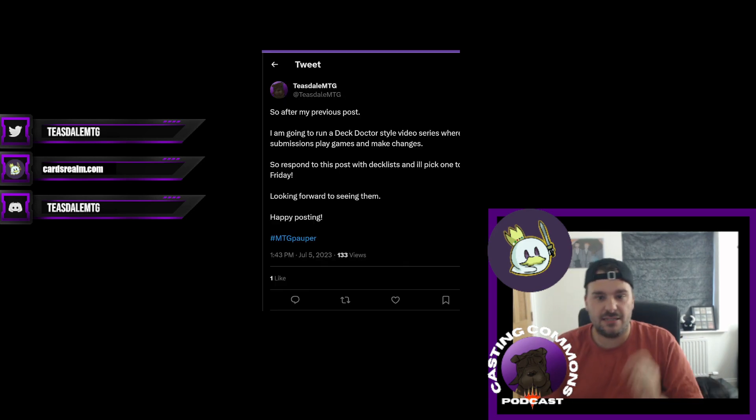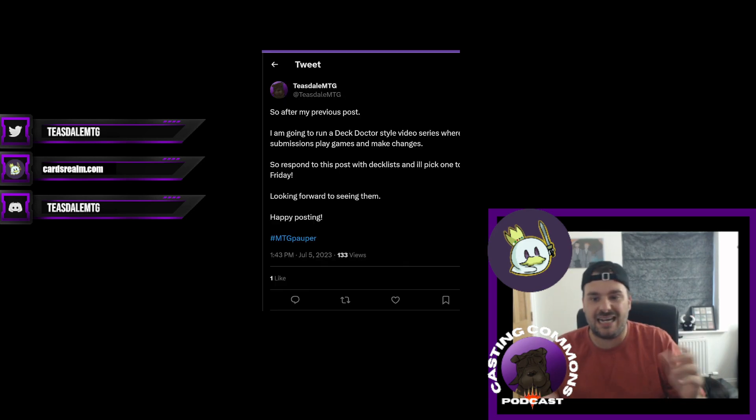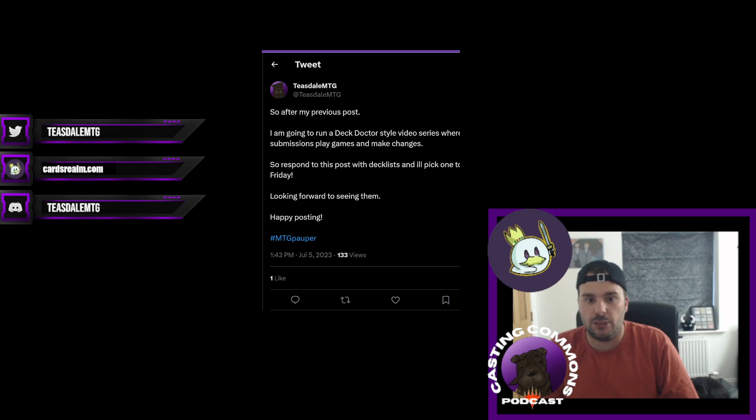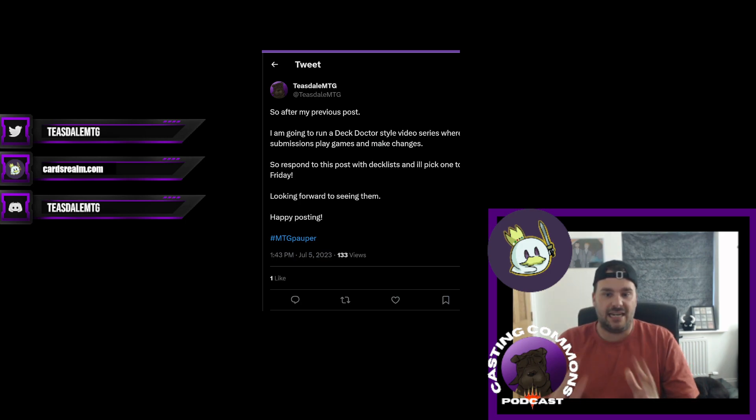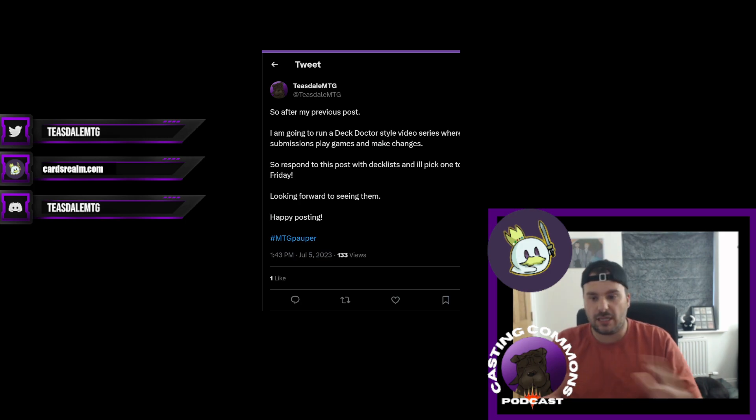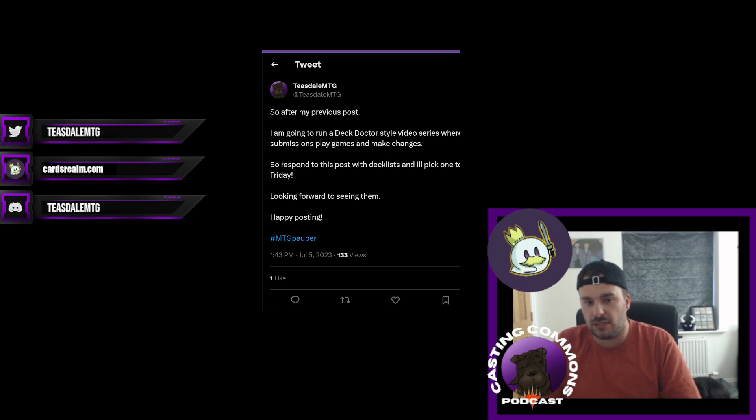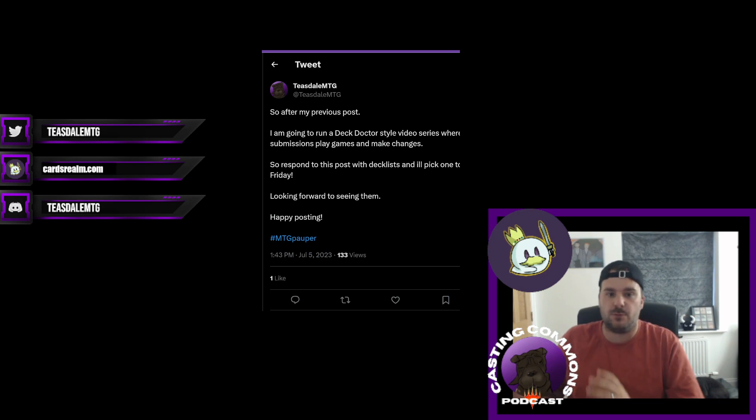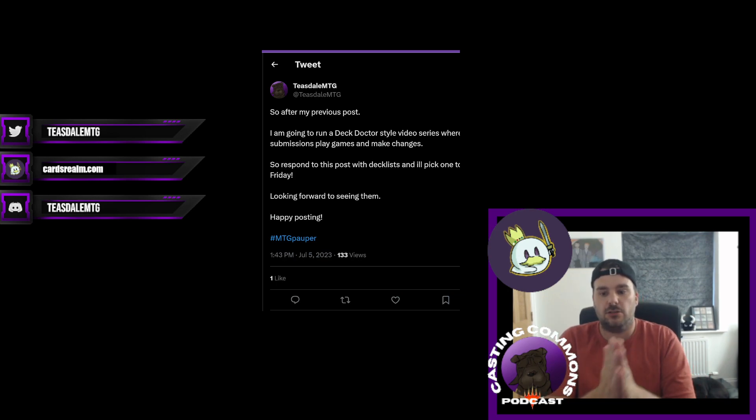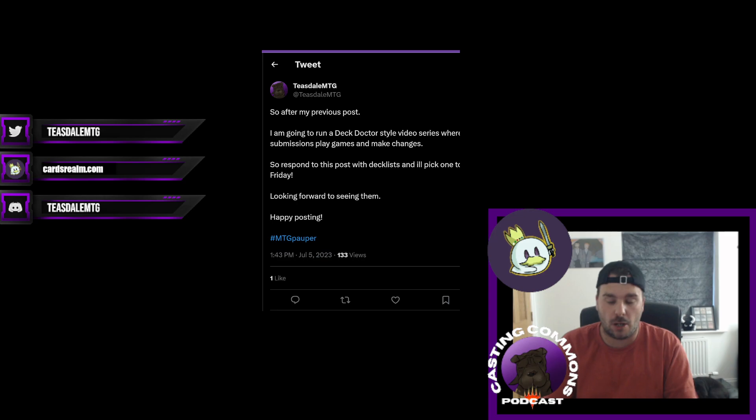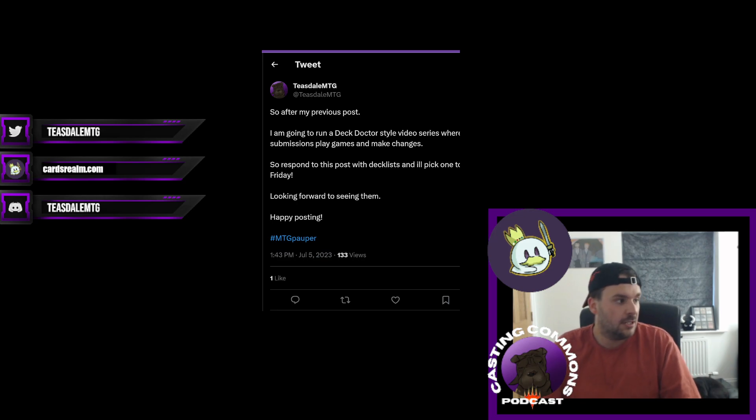Here is that I am now running a Deck Doctor. So what that means is I post here on any social that I go on, any Facebook group and my Twitter page, and also it has been shared by the Casting Commons Twitter, which is also here.